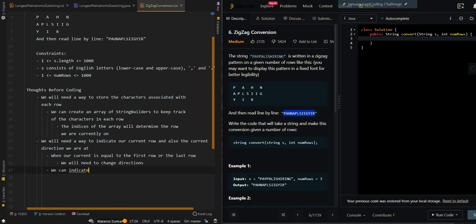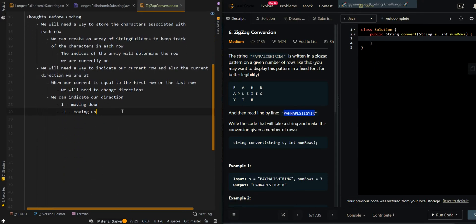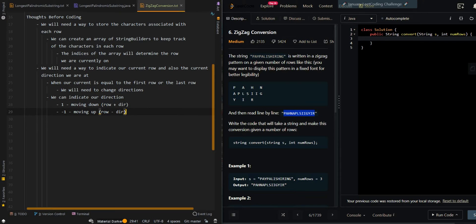We can indicate our direction as follows. If our direction is equal to 1, that means we're moving downward. If our direction is negative 1, that means we're moving upward. So for example, row plus direction means we're moving downward, or row minus direction means we're moving upward.